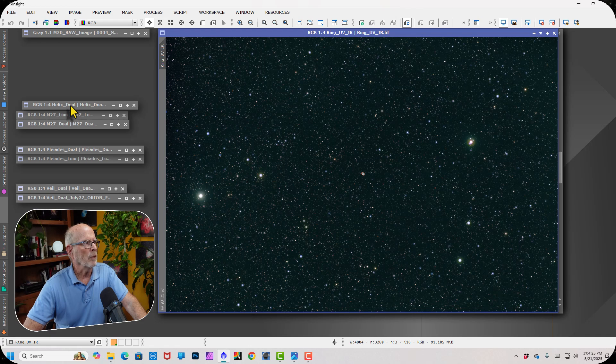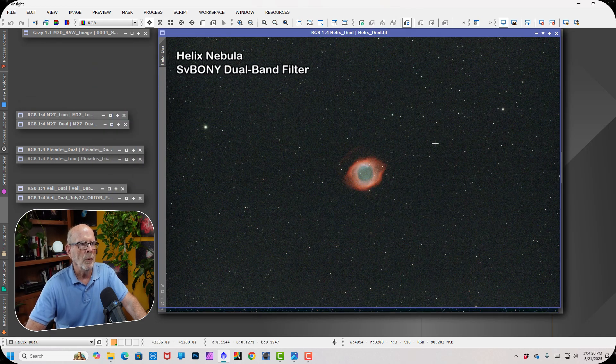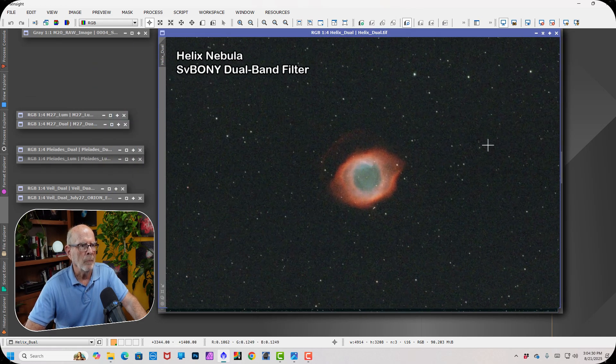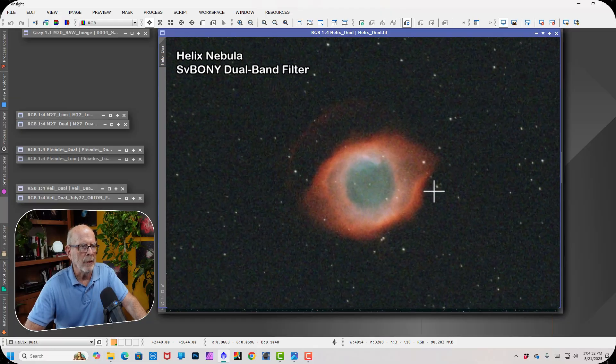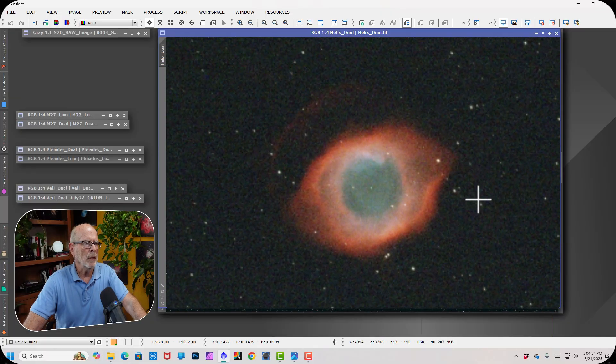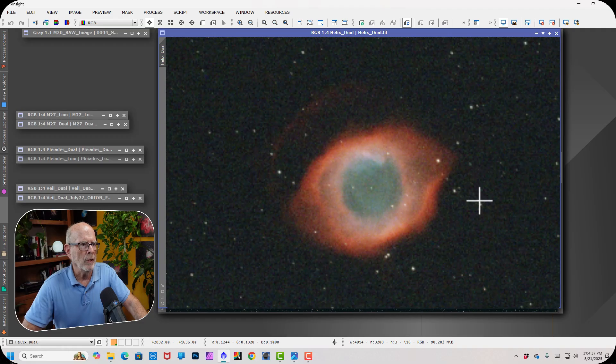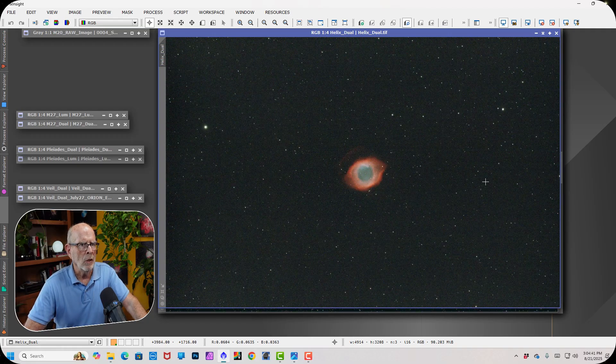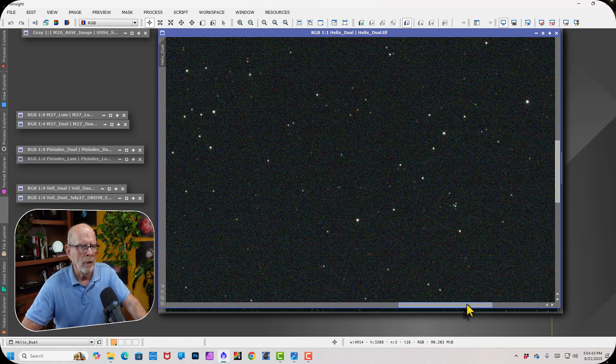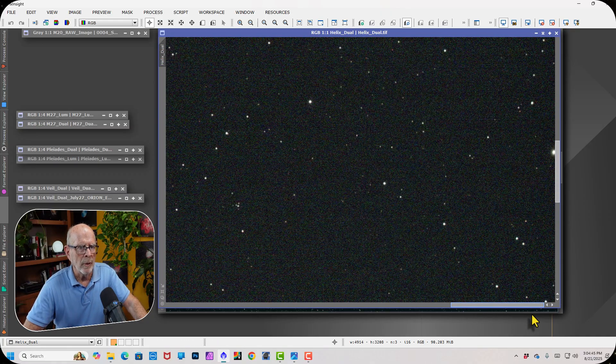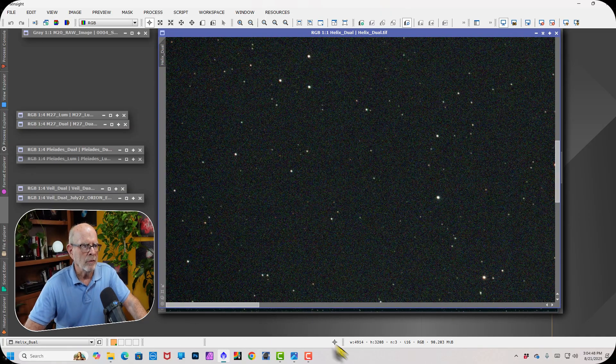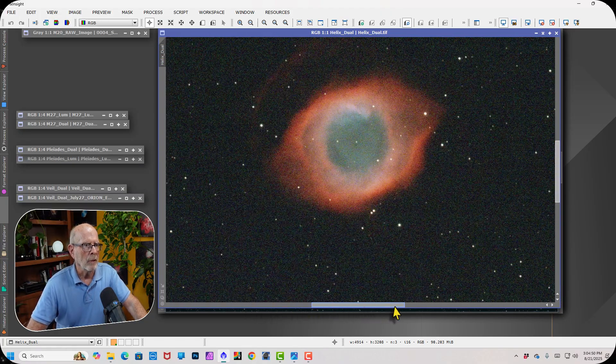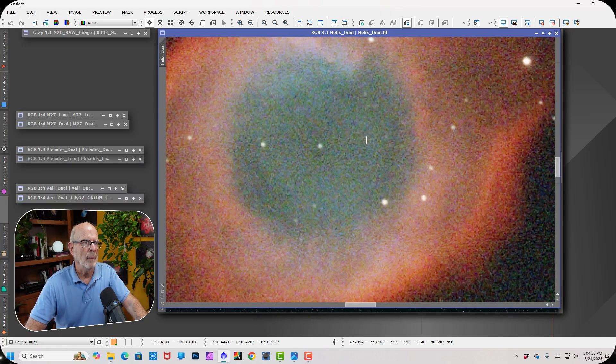Here's an object that I just love, the helix nebula. And here it is with a dual-band filter with the SV-Boney. And there you can see a beautiful helix nebula with this telescope, the SV-503, with the built-in field flattener. Again, looking on the edges, those stars are round as round can be. And I'm very impressed. This is a great image of the helix nebula. This is only about a 30-minute image.